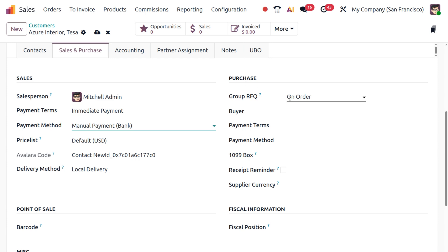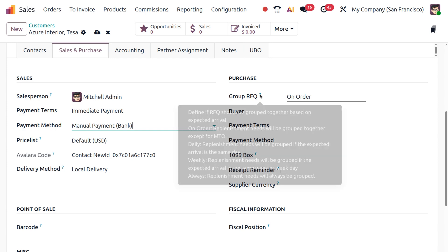Under the Purchase section, there is the Group RFQ option, which defines if RFQs should be grouped together based on the expected arrival. The options are: On Order — replenishment needs are grouped together except for MTO; Daily — grouped if the expected arrival is the same day; Weekly — grouped if the expected arrival is the same week; and Always — replenishment needs will always be grouped.